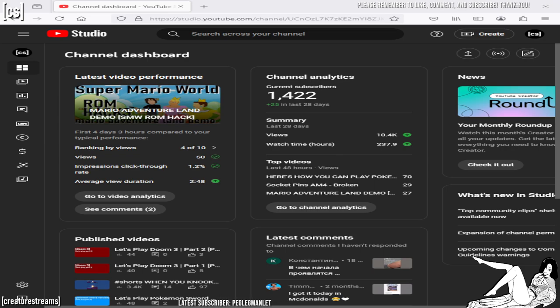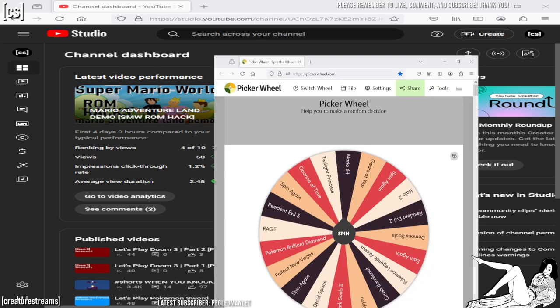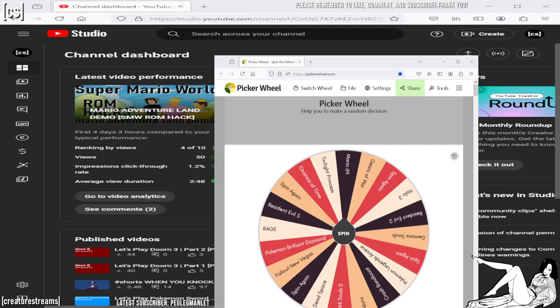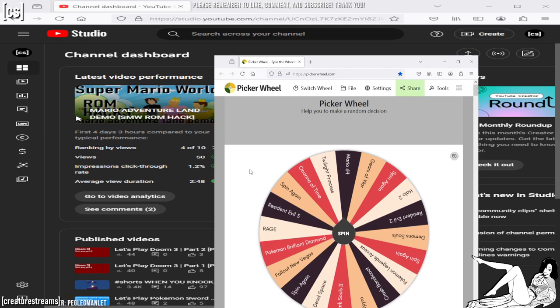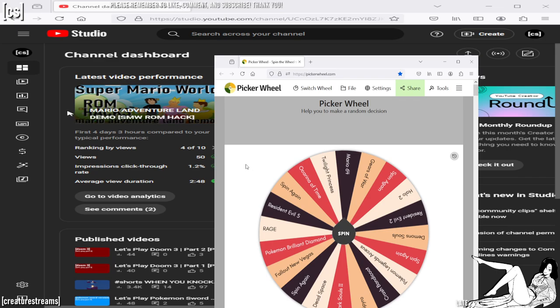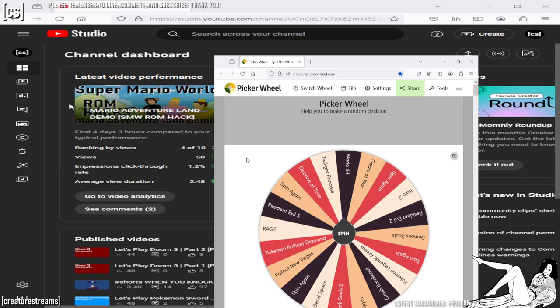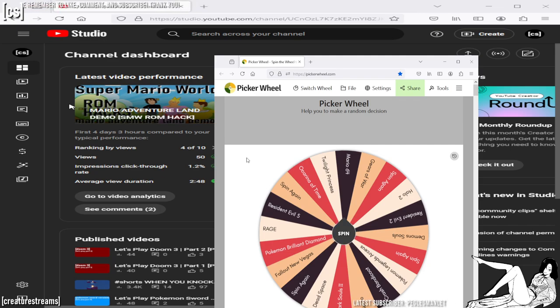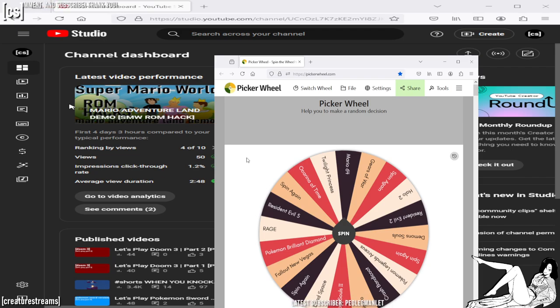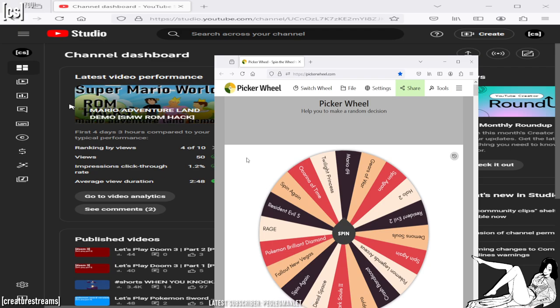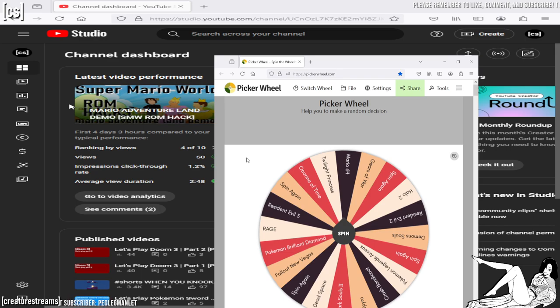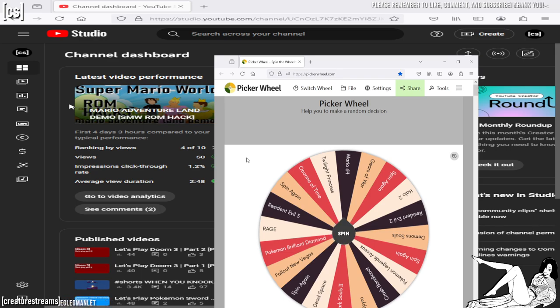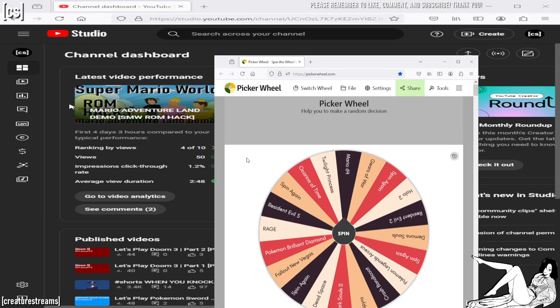If you remember, I spun my wheel when I finished Pokemon Sword and it landed on Doom 3. There was a little bit of talking about Pokemon Legends Arceus being the next stream game, but I don't want to walk back on things that I've already started. I don't want to disrupt the format, so I am going to honor the picker wheel. I'm going to stick with the picker wheel.